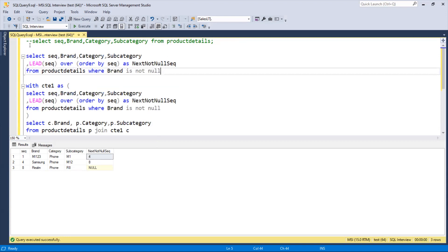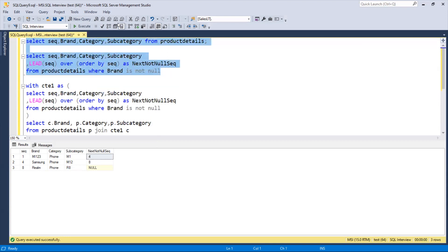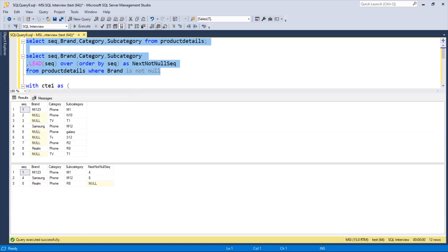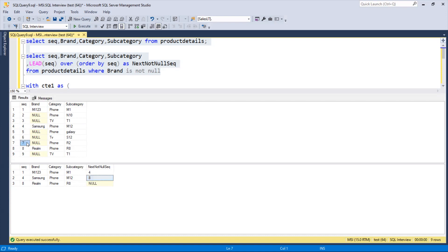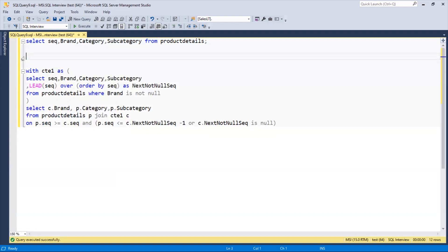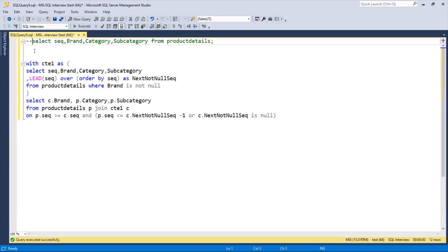To visualize: from sequence 1 to 4 minus 1 equals till 3, so brand fills rows 1 to 3. Then from sequence 4 till 8 minus 1 equals till 7, and finally sequence 8 goes till 9 because next_not_null IS NULL, so the last row gets filled too. I hope you understand this video. If you have any doubts, please let me know. Try to break the query into small parts and run them step by step, and I'll be happy to explain further. Thank you.